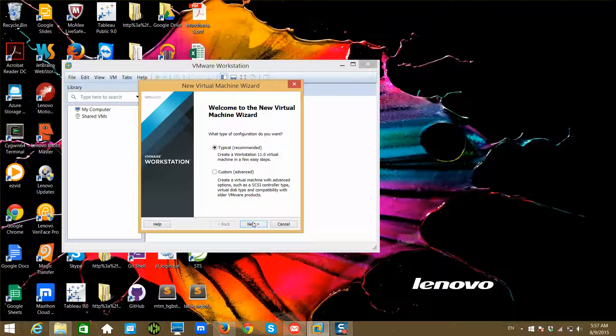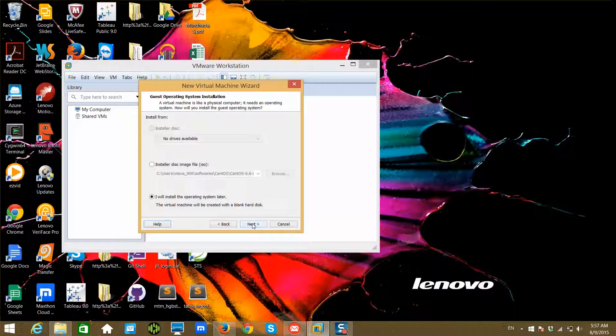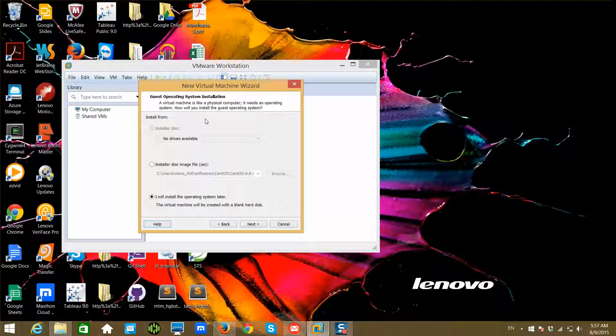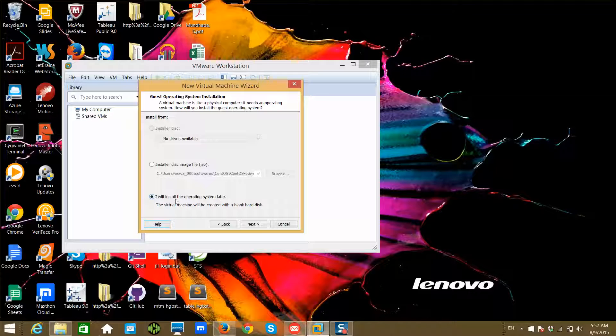Click on Next. Here, if you have an OS software already on a disk, you can directly install the OS on your virtual machine. But in this case, I don't want to install the OS now—I just want to create a virtual machine. So I'm choosing the third option: I will install the operating system later.